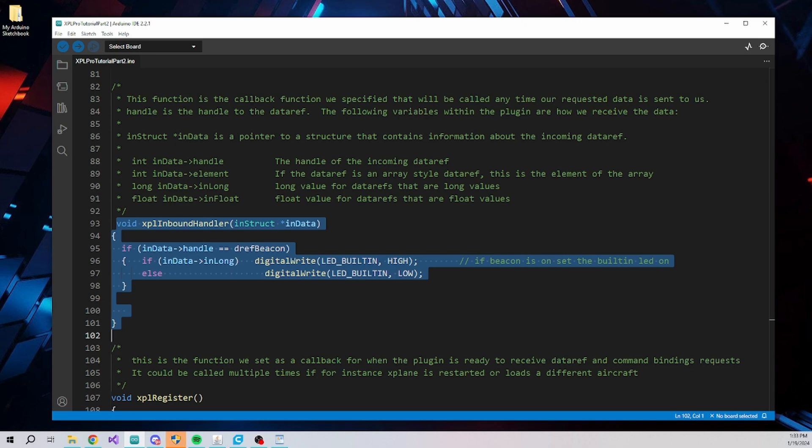In this example, if the handle is the beacon data ref handle, we can test the incoming value and set the LED on or off accordingly. More examples of this will be discussed in future videos.